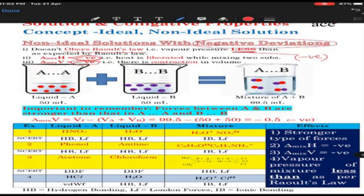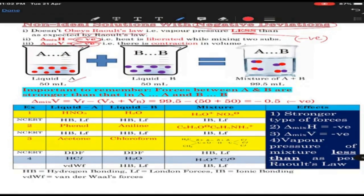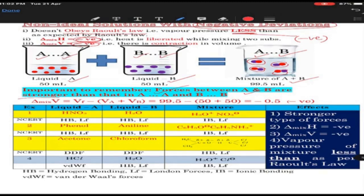To remember: ΔH is negative, ΔV is negative, and vapour pressure is less. If you take liquid A which has A-A forces and liquid B which has B-B forces, in a mixture of A and B they will have A-B forces. As shown diagrammatically, they are coming much closer — meaning forces between A-B are stronger than what is present between A-A and B-B. When forces are stronger, they will occupy lesser volume. So using the formula ΔV of mixing = V final minus individual sum, the answer is negative. Therefore ΔV of mixing is negative — negative deviation.